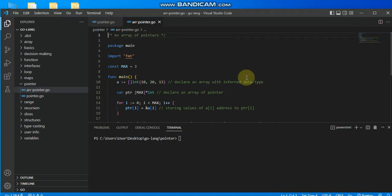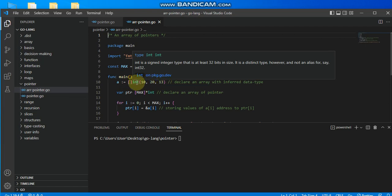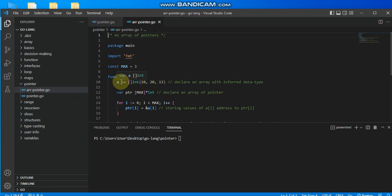Here we are discussing the array of pointers. As we know, an array is a collection of values of the same data type — either one or more — which have a zero index, meaning the first item in an array is at index zero and the second item is at index one. An array is a variable that holds more than one value of the same type. In Go, I declare an array using a variable.